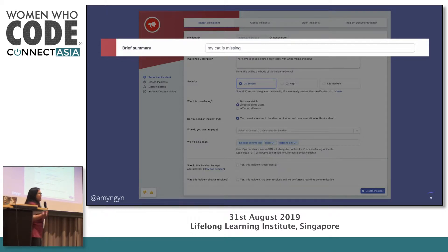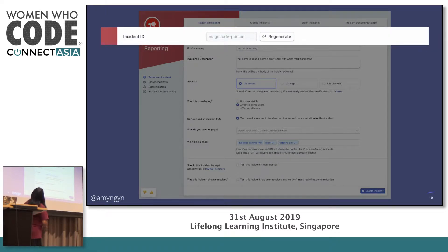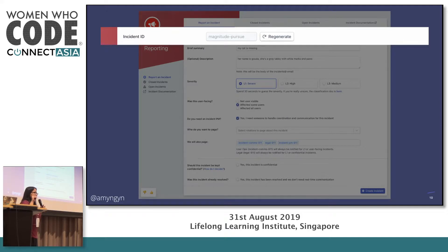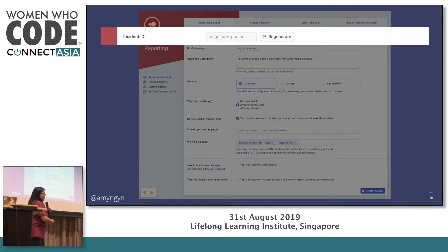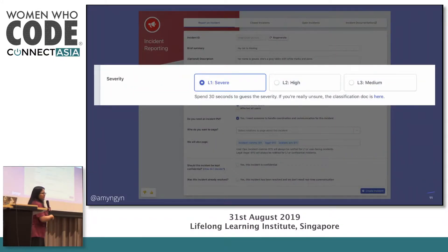All I have to do is type in something really simple — it doesn't have to be high effort or a complete sentence. I get an automatic code name, 'magnitude pursue' — just two random words. The good news is I don't have to think about what to name my incident. It should be a secret, because if I named my incident something like 'lost all my users' credit card data,' that would definitely end up on Hacker News. So we get a secret code name so we can refer to incidents without revealing extra information. You also quickly select a severity level — level one, two, or three — you don't have to be accurate, just guess how bad it is.